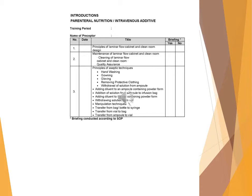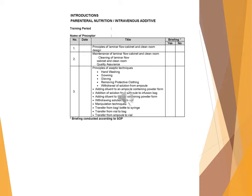Principles of aseptic techniques: handwashing, gowning, gloving, removing protective clothing, withdrawal of solution from ampoule, adding diluent to an ampoule containing powder form, addition of solution from ampoule to infusion bag, adding diluent to the vial containing powder form, withdrawing solution from vial.